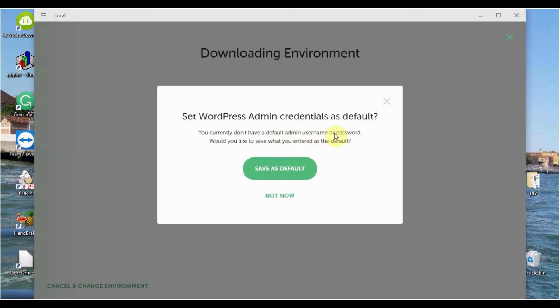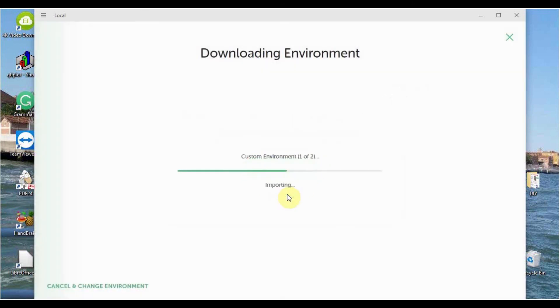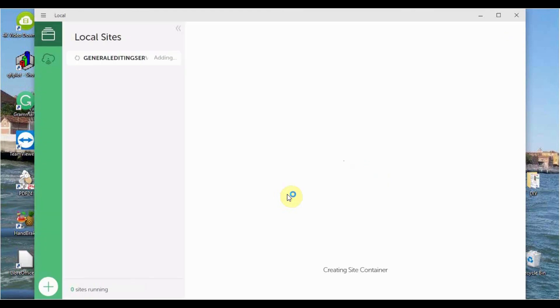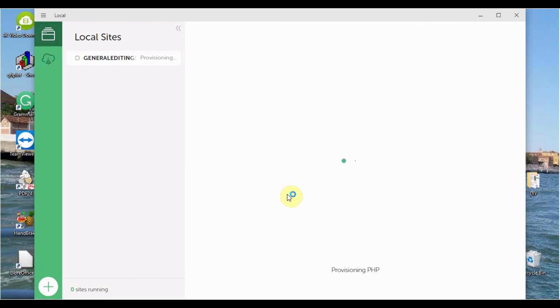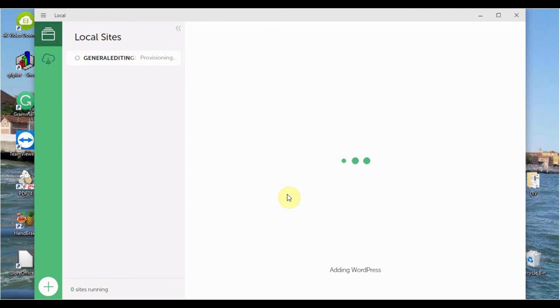You now have this window where you can save this template as a default. I'll choose Not Now. Then the environment will be downloaded onto your computer. Once this is done, you're going to have a site container being created. Then Apache being created or uploaded, then PHP and MySQL, then the scripts, WPCLI and WordPress will be installed.